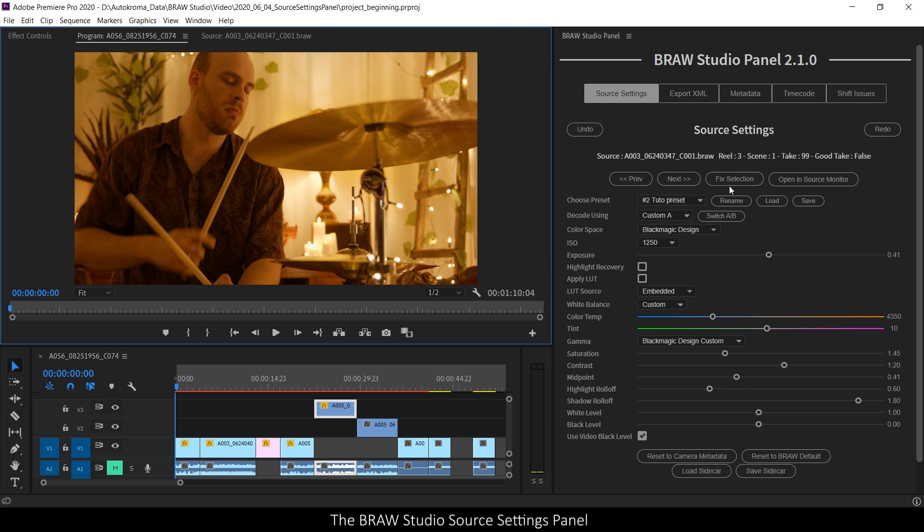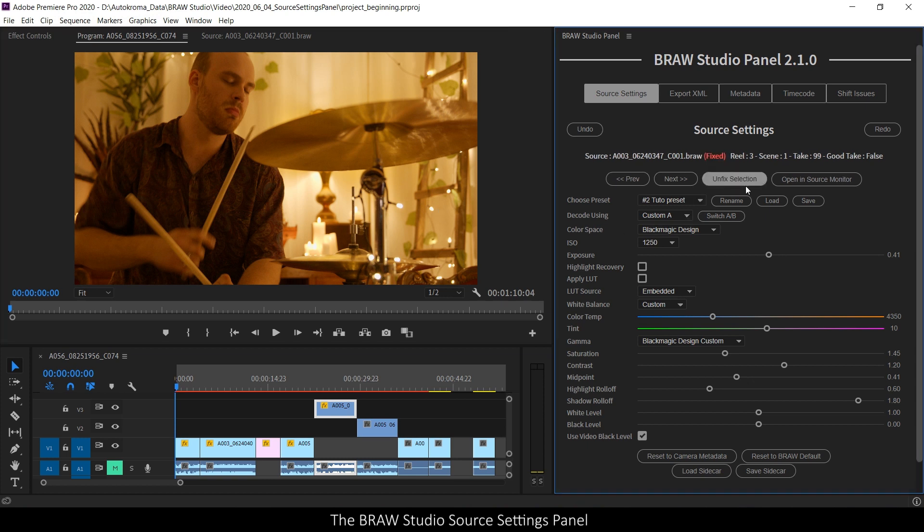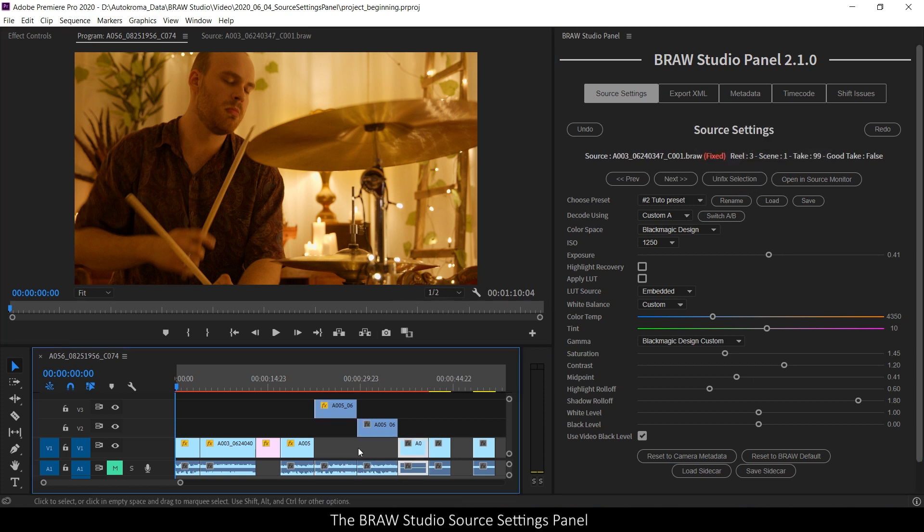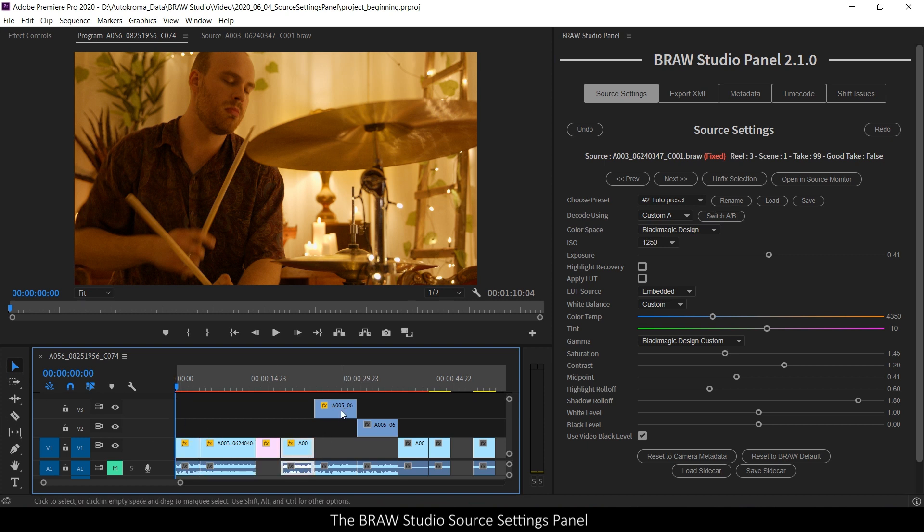You can, if you want, fix the selection of the panel. After that, any click on the timeline or in the project panel will not update the source settings panel anymore.